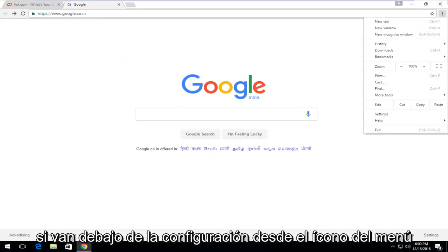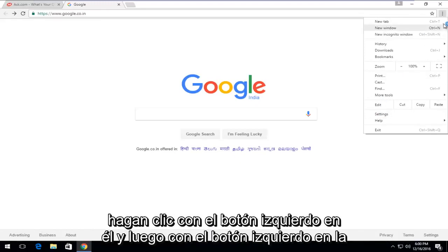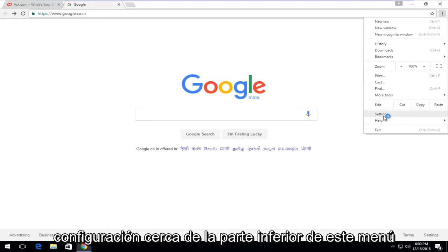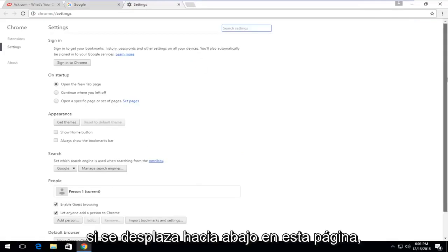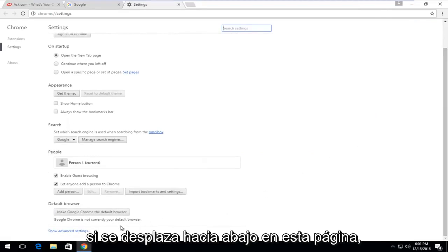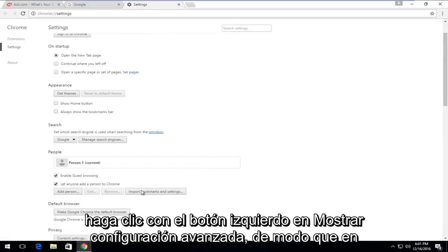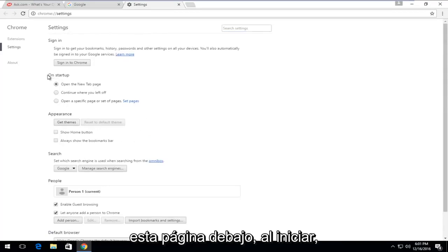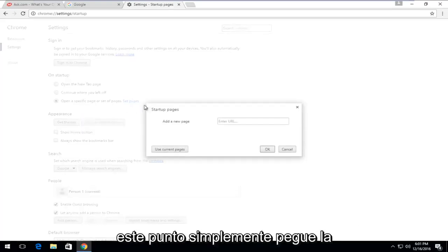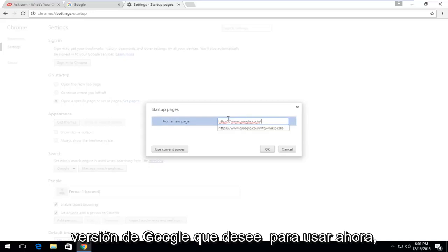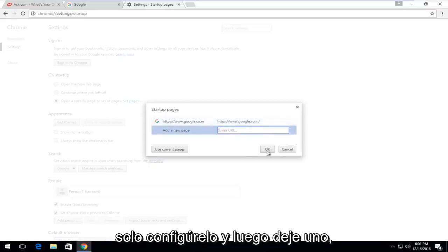Go underneath settings from the menu icon up in the top right corner — left-click on it and then left-click on settings near the bottom of the drop-down menu. If you scroll down on this page, left-click on show advanced settings. Underneath on startup, left-click on open a specific page or set of pages, and then left-click on set pages. At this point, just paste in whatever Google version that you wanted to use, then left-click on OK.